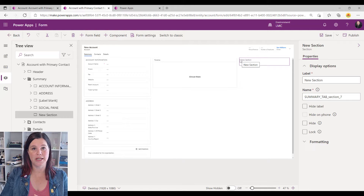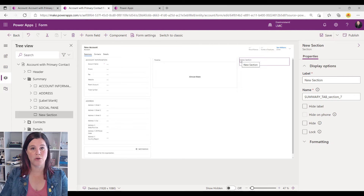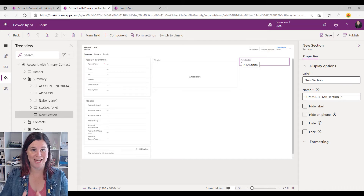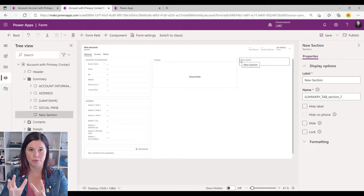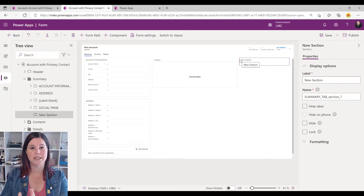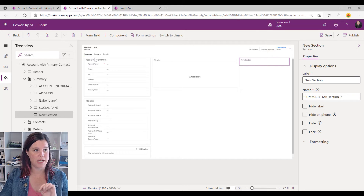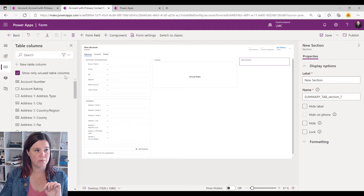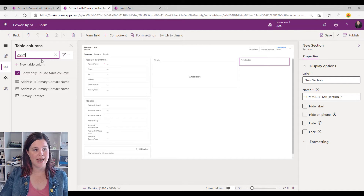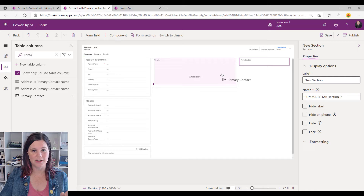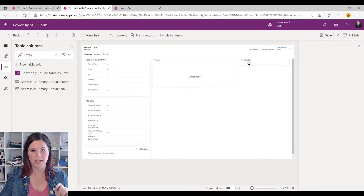The first thing I need to do is bring in the lookup field for the form that I want to edit. This is an account and I want to bring in the primary contact to make that editable, so it's the contact lookup that I need here. I'll go across to my table columns, find contact — there it is — and bring that across.